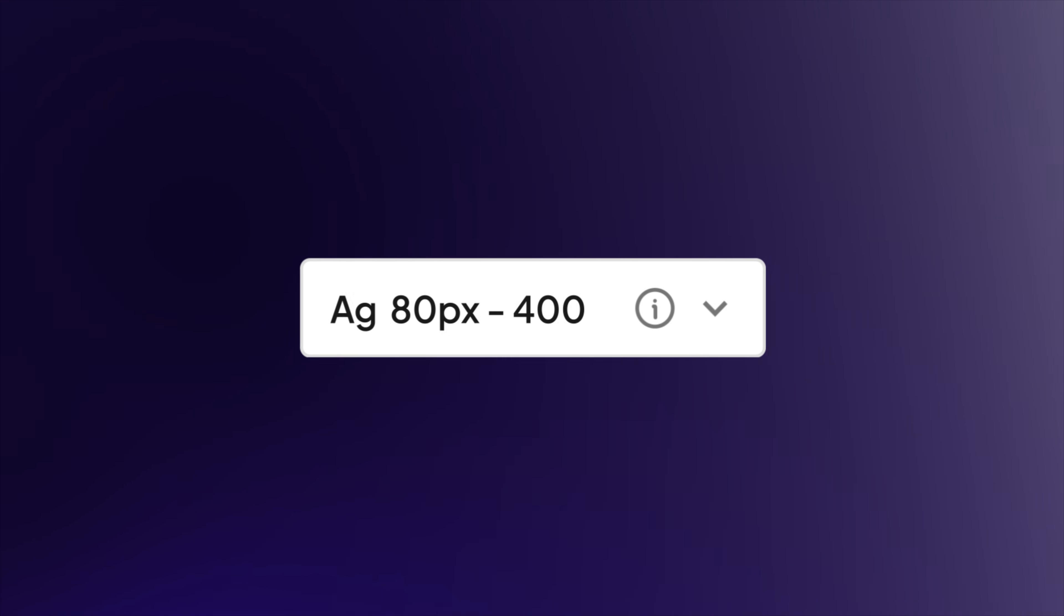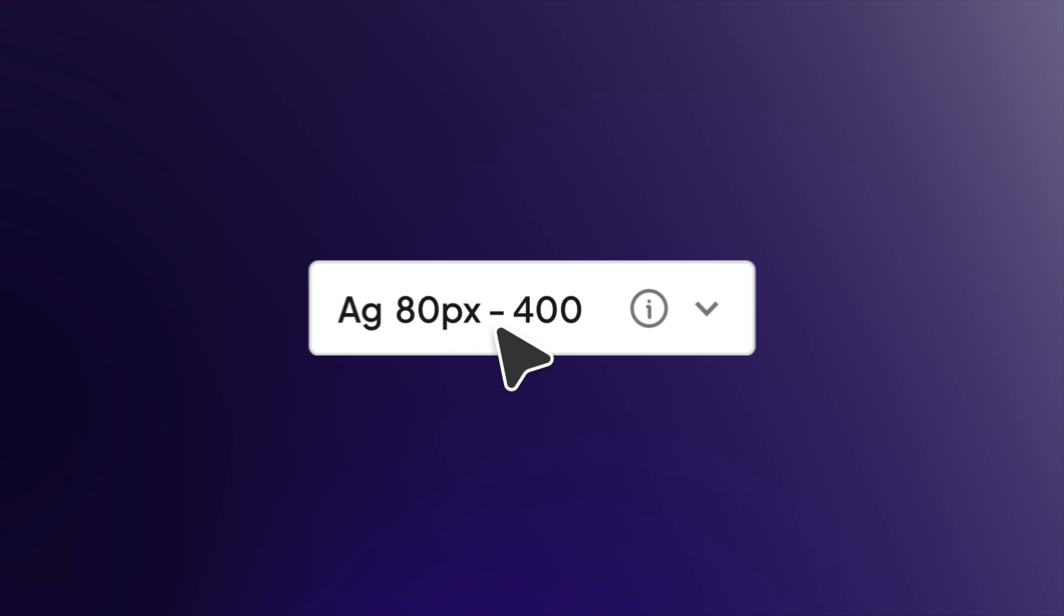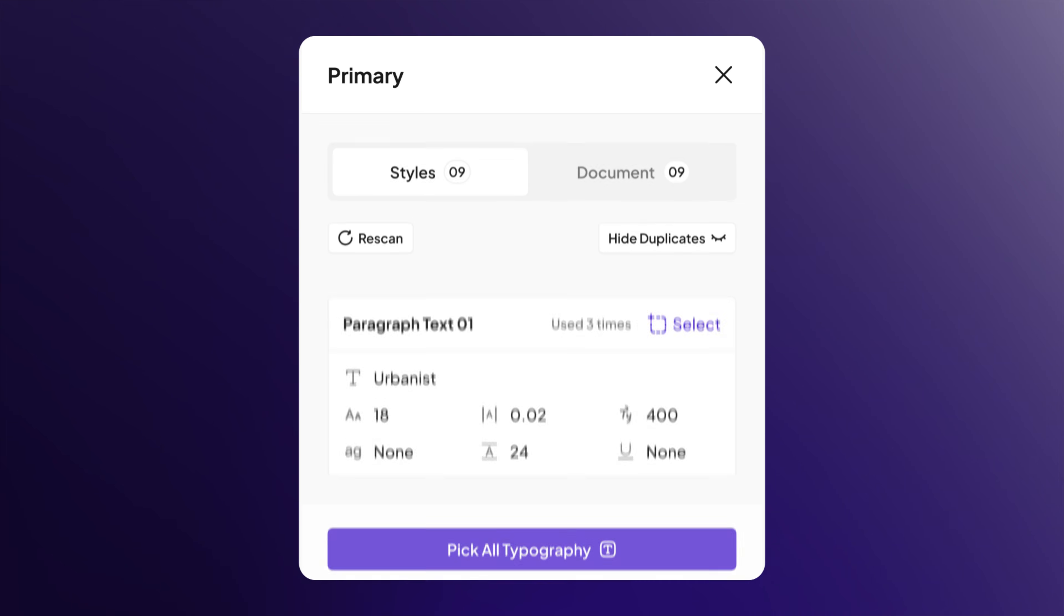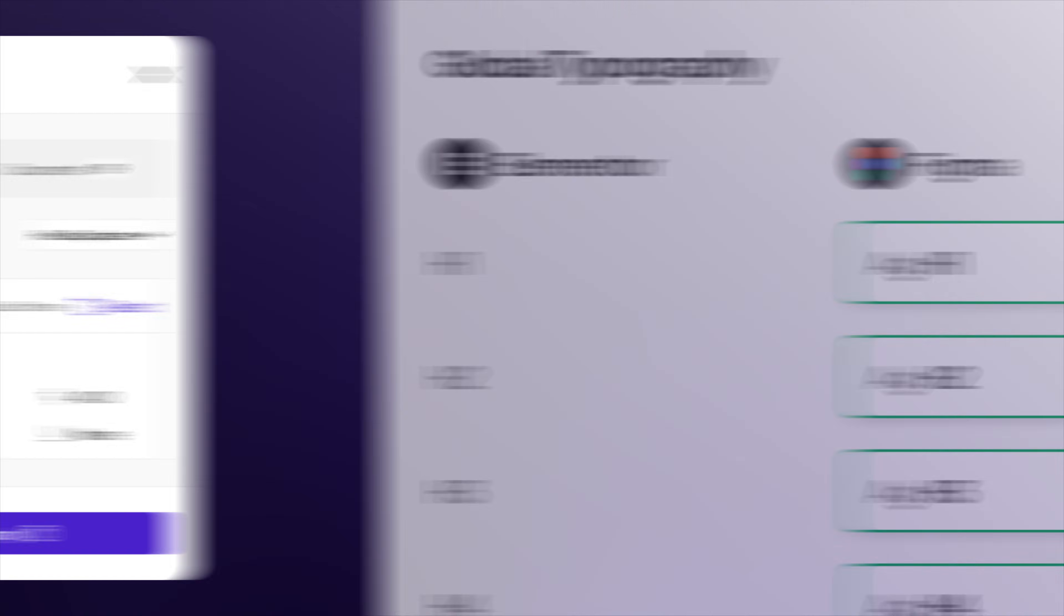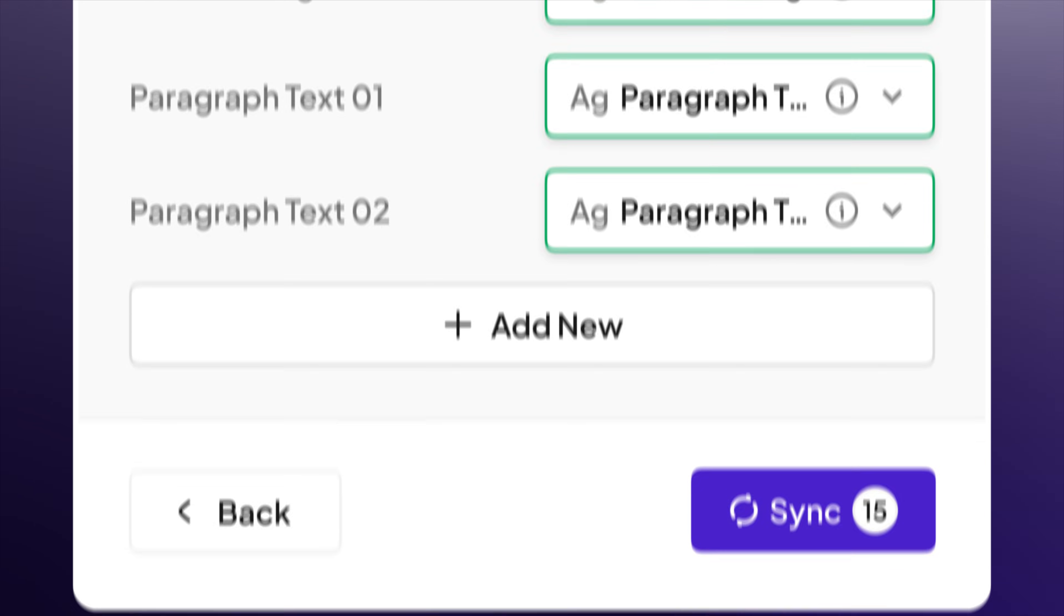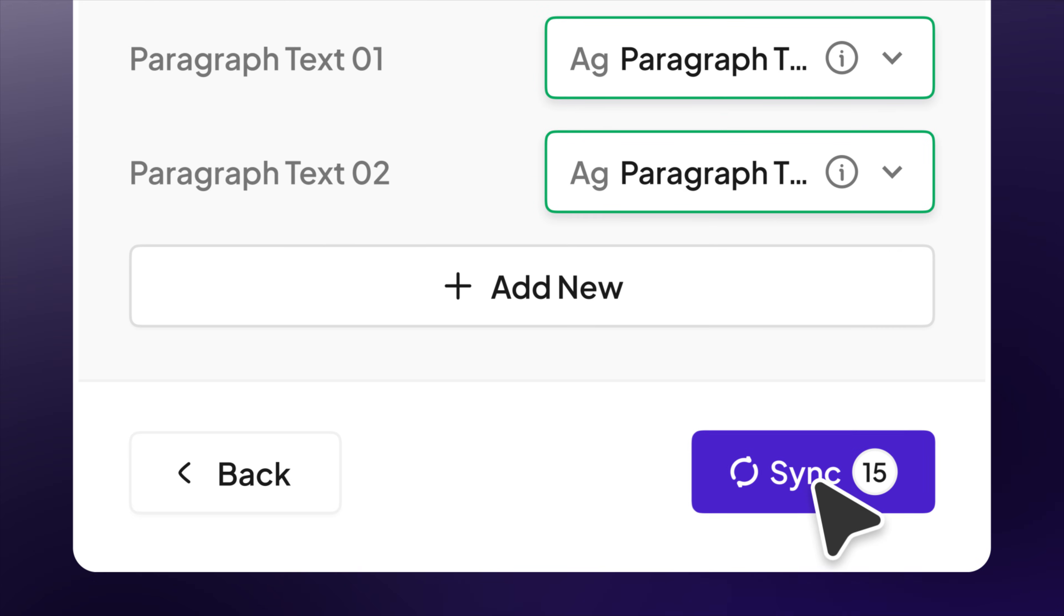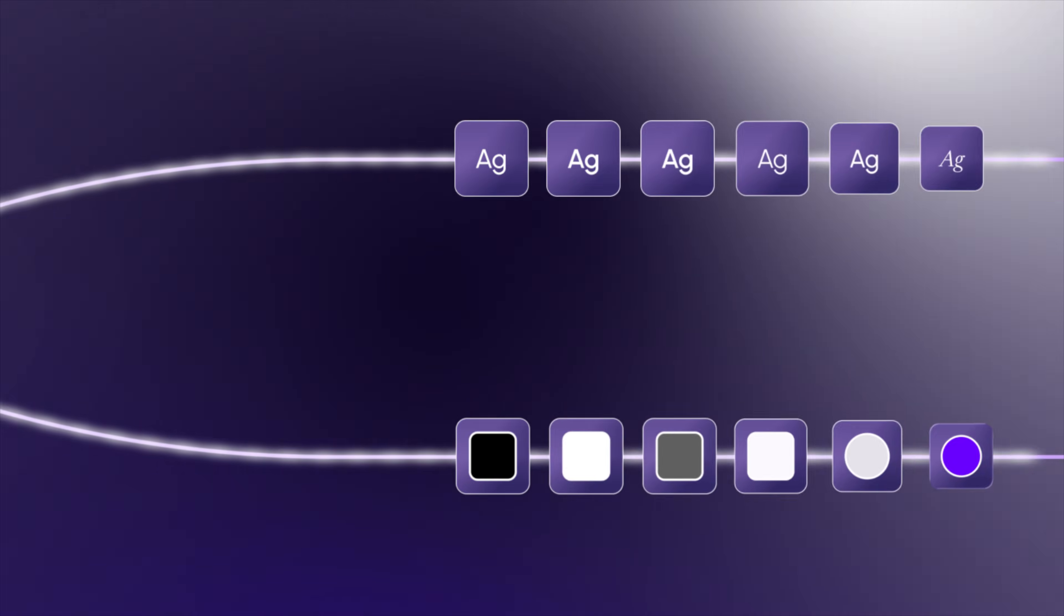And do the same with typography, whether it's custom fonts, sizes, or text styles. Then, hit sync. And watch your entire design system come to life inside Elementor.